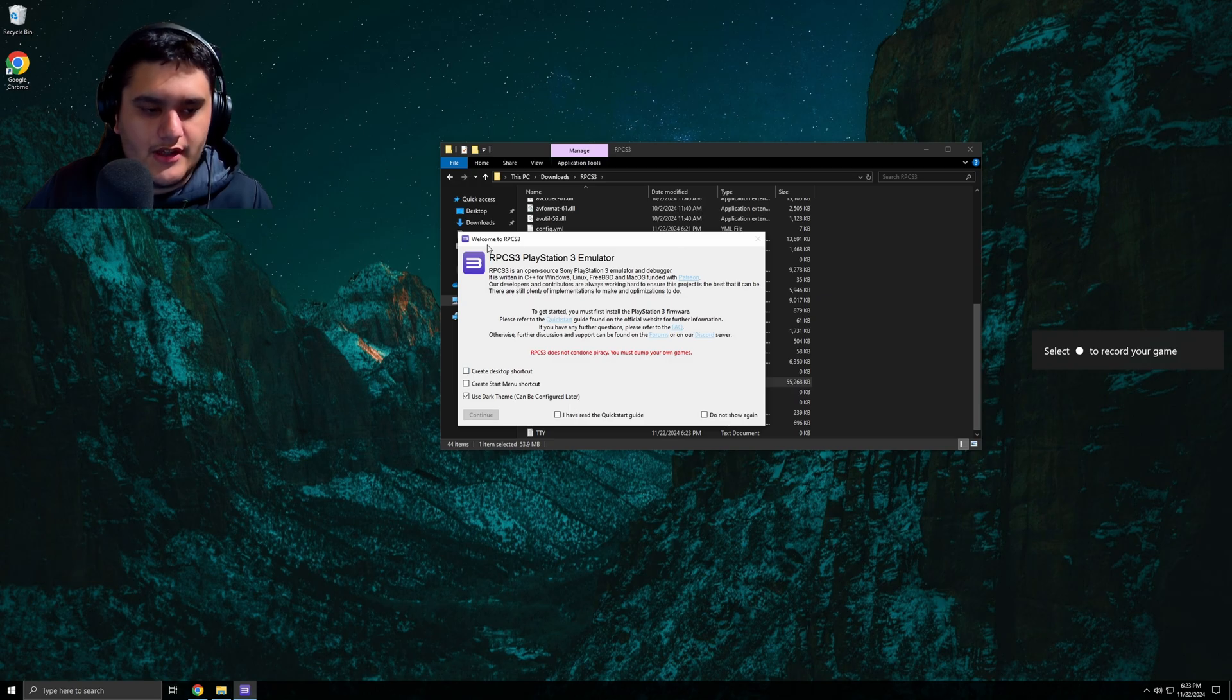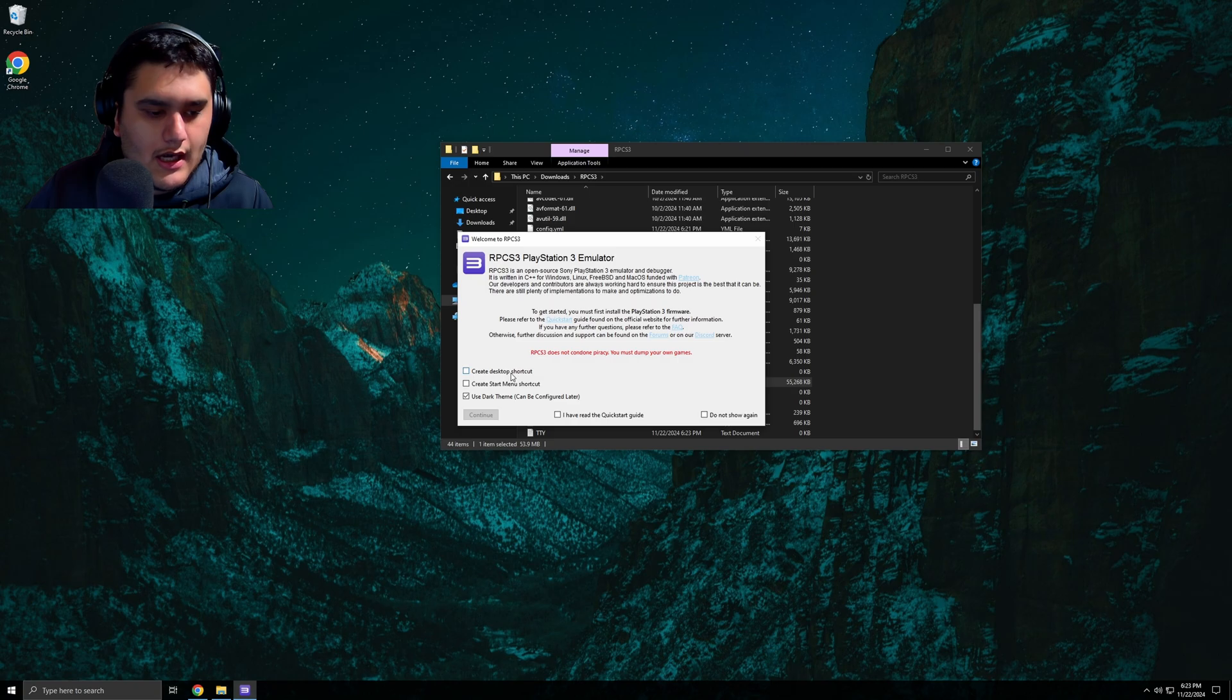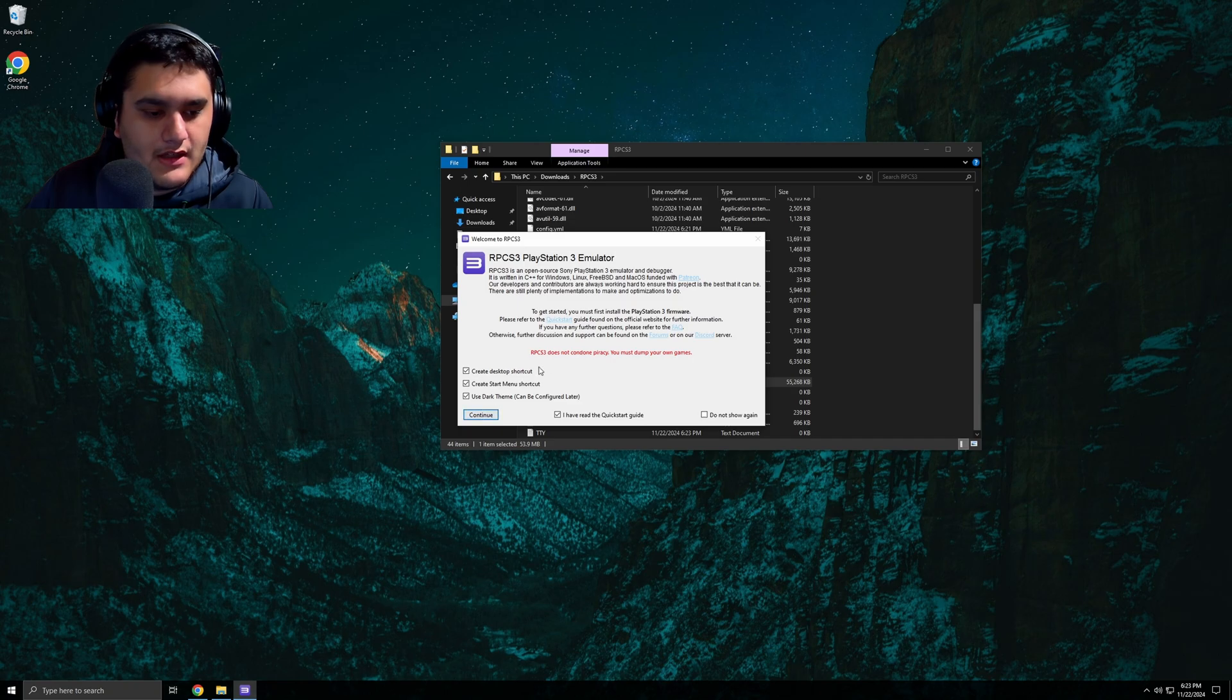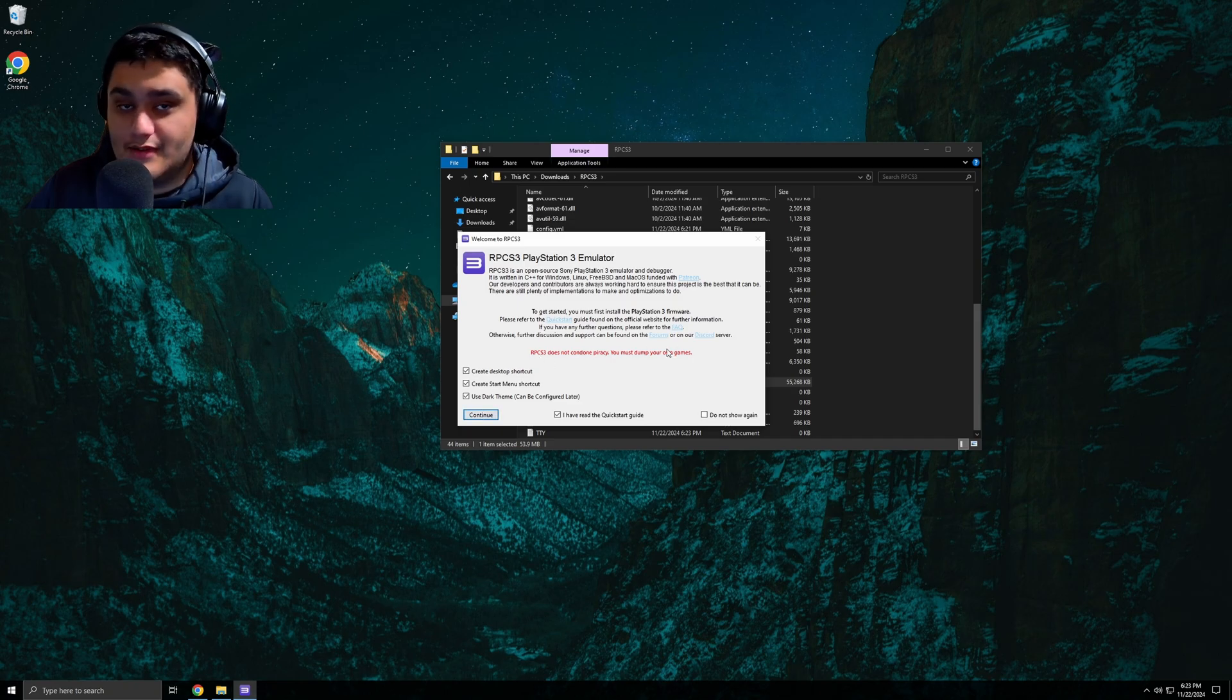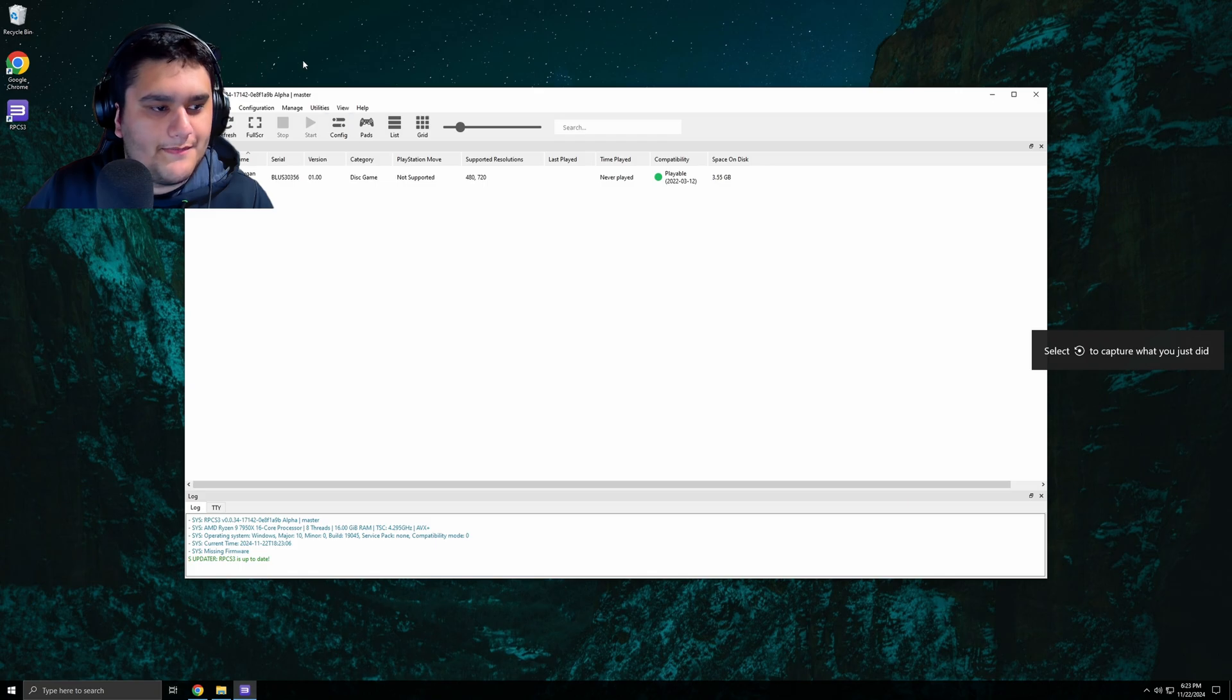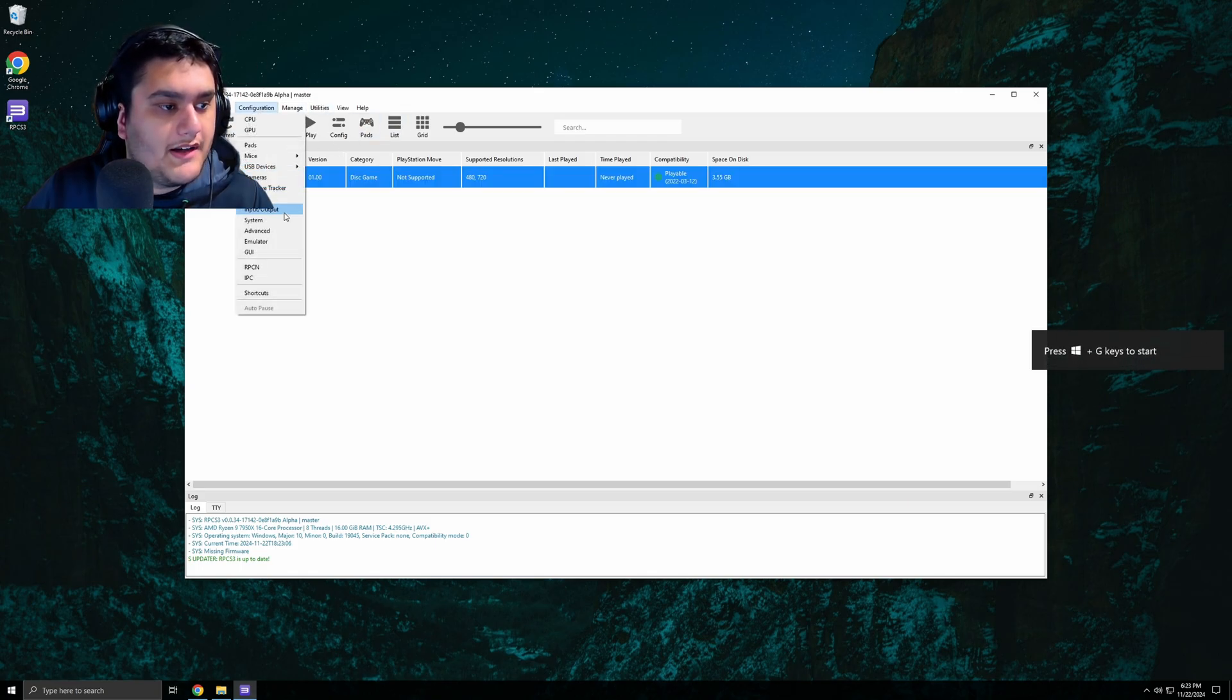So you go to the, this is the initial boot. You can make a start desktop shortcut or start menu, sure. I've read the quit start guide, I know what to do. Does not condone piracy, do not expect them to tell you where games are, awesome. As a background, we did not put that in dark mode. Okay, so you want to have it in dark mode.